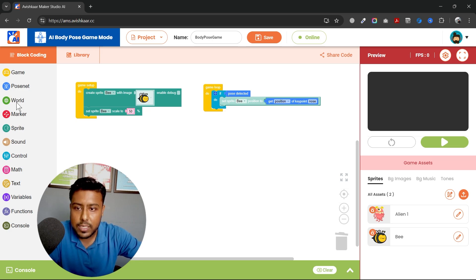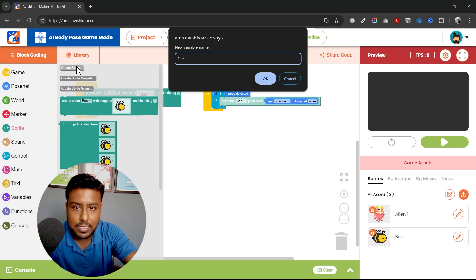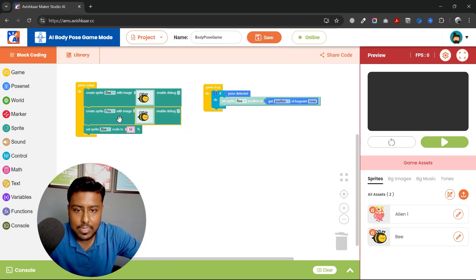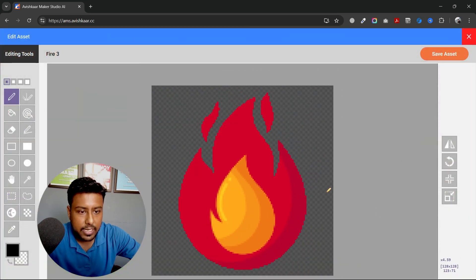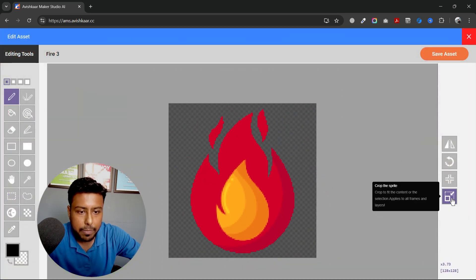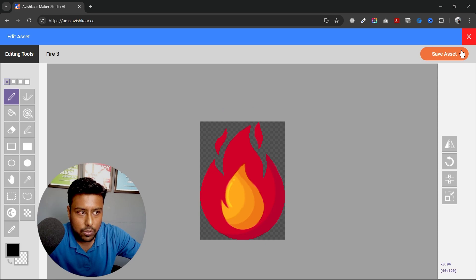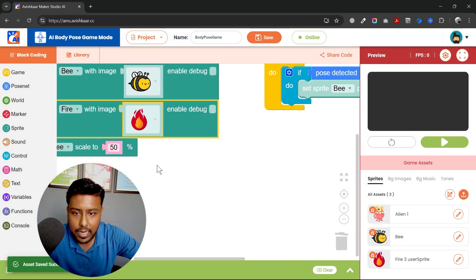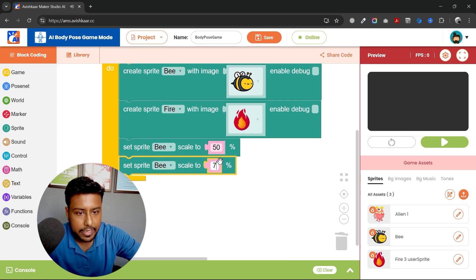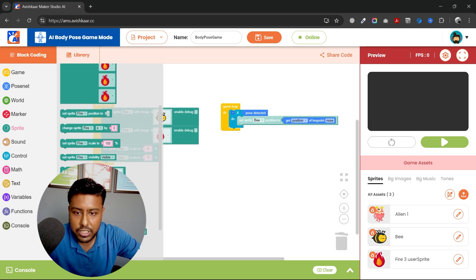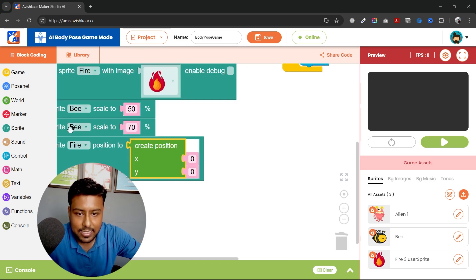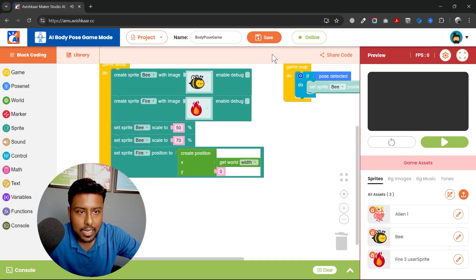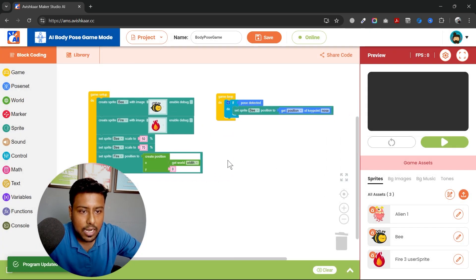So first of all, what I'll do is I'll create another sprite which is named as fire. I'll set it and then upload the image. So this is my image. You can see currently it has a lot of space around it. I can crop it. Once I crop it, the extra space is gone and now this will be my total sprite. I can save it. Then I will also reduce the fire size to 70% and set its initial position to somewhere around here. So this is zero in Y and width in X. I'll go to world, I'll use this and save it. Now let's check how it is looking.